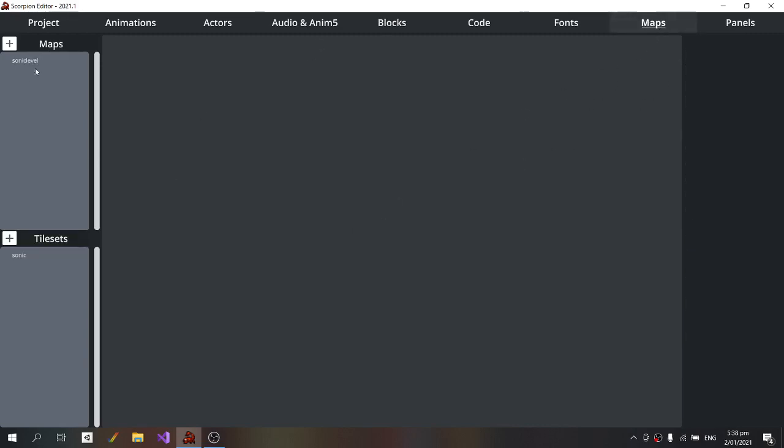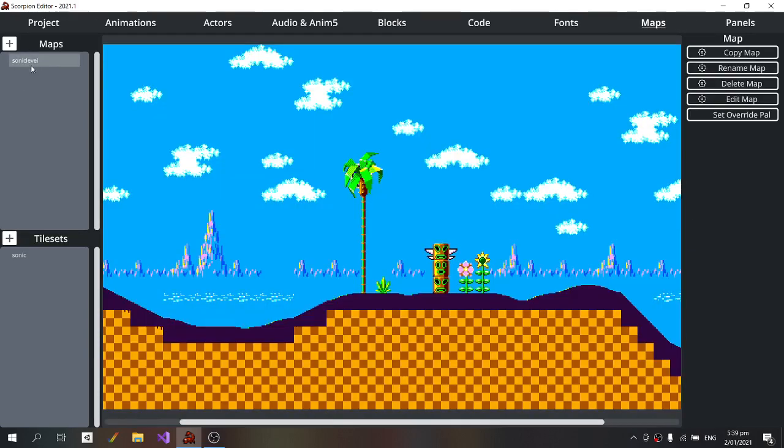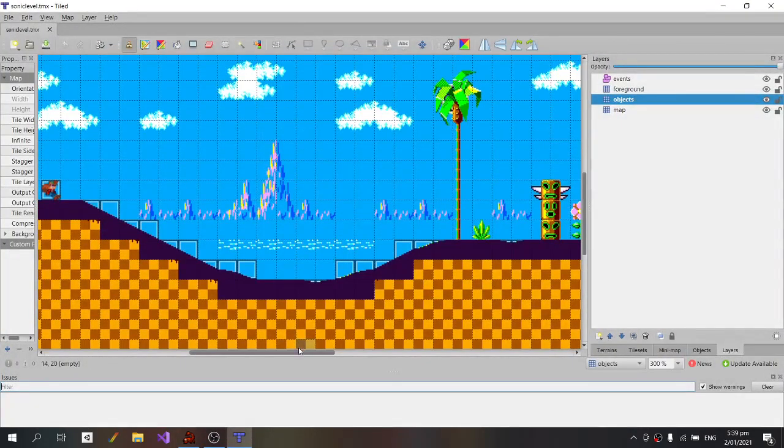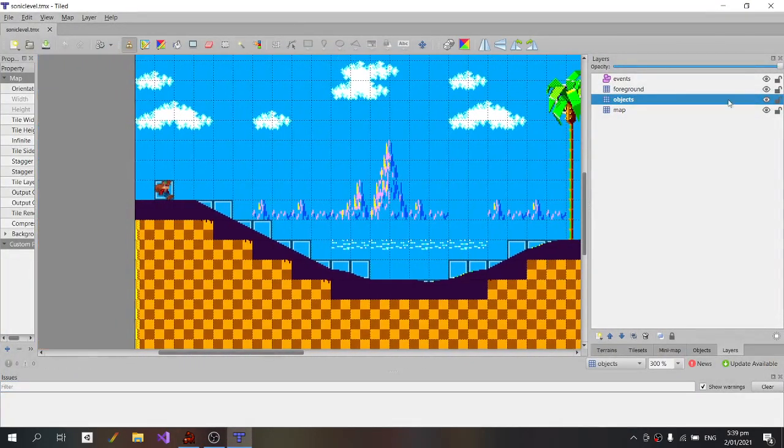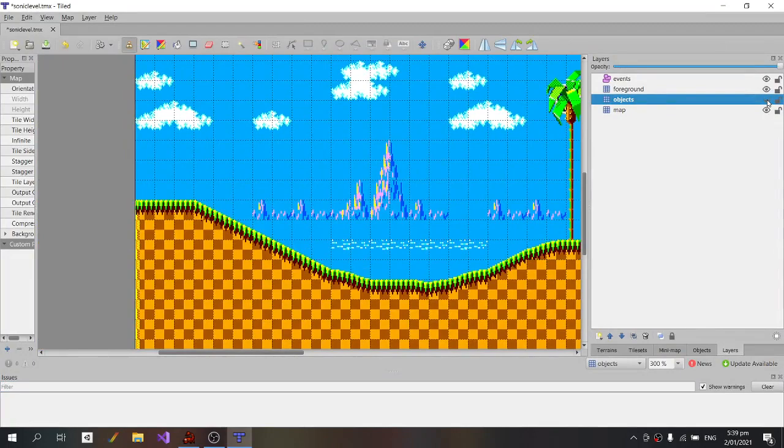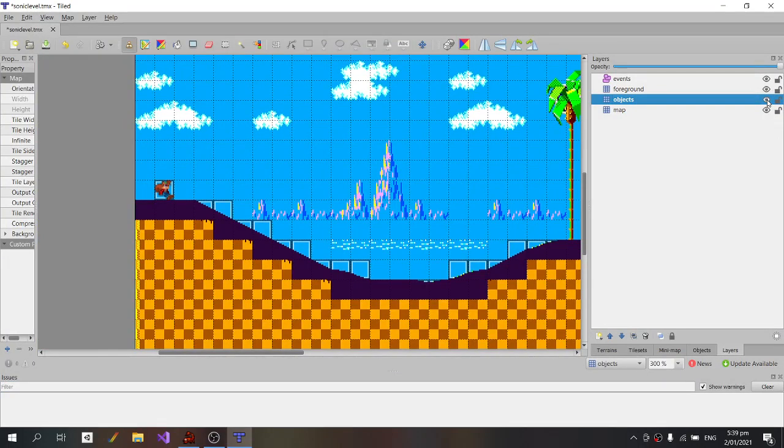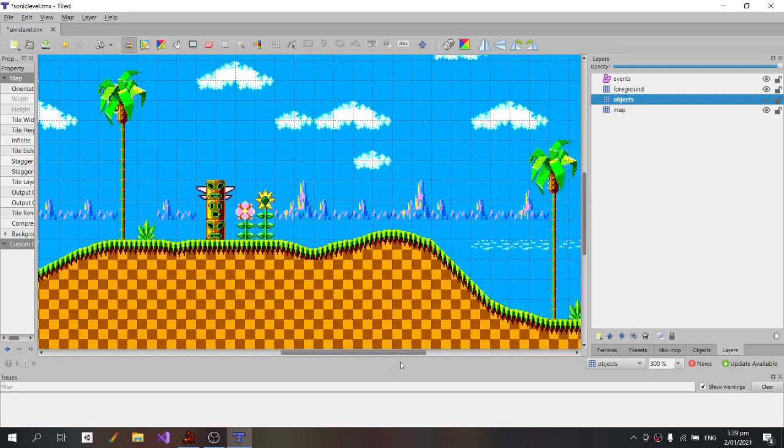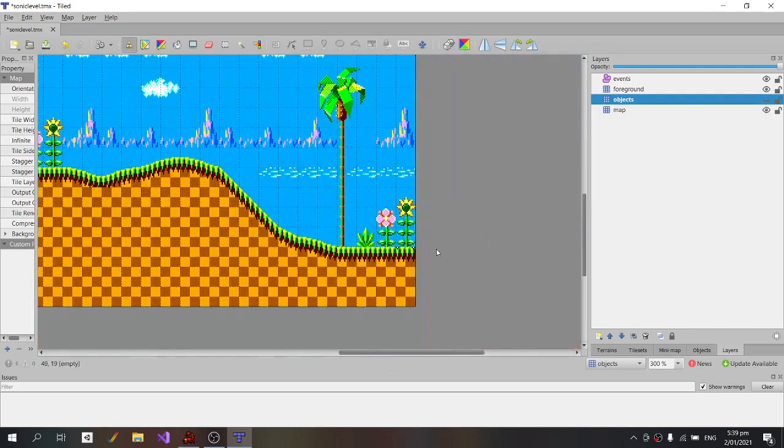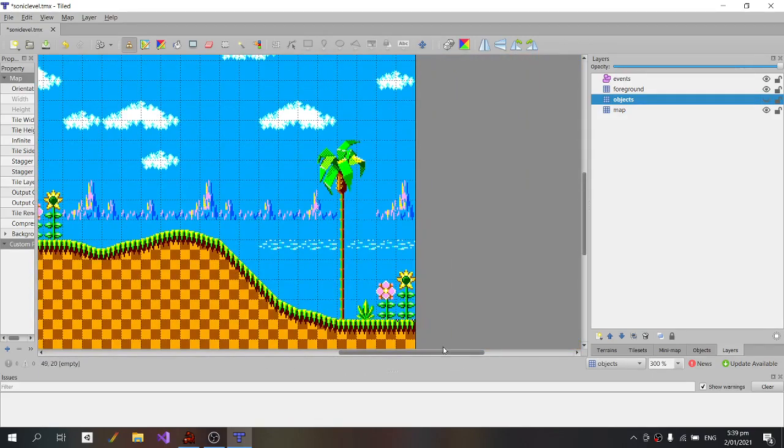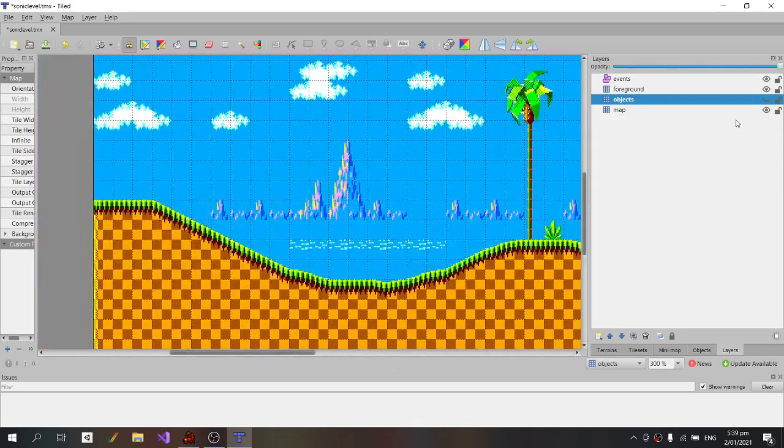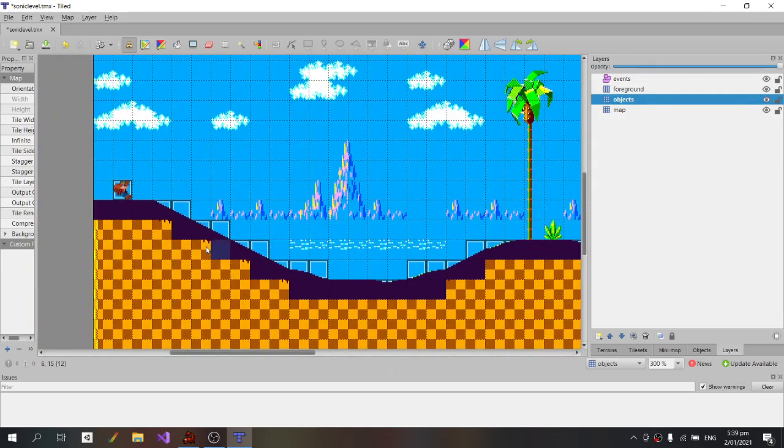So if we switch to our map, we can turn on and off our objects layer, and you can see all I've done is I've just taken the background from this level from Sonic and then I've applied smooth slopes everywhere on top of it.